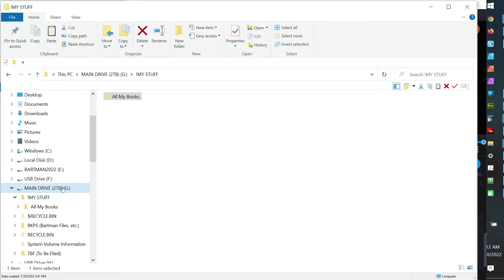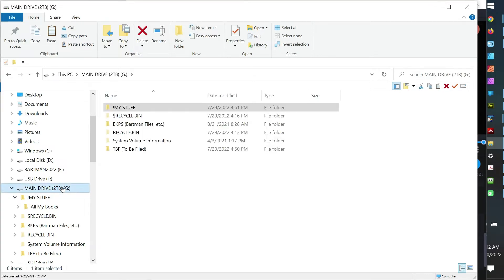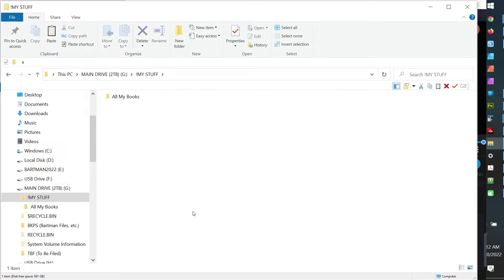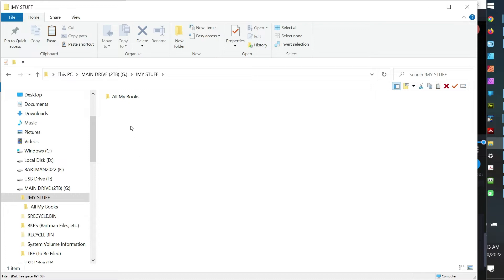In this particular case we have a main drive and then I've got a folder called My Stuff. Normally there'd be a bunch of other folders in here, documents and video and all kinds of folders, but in this lesson I'm making it just simple for you to focus on.